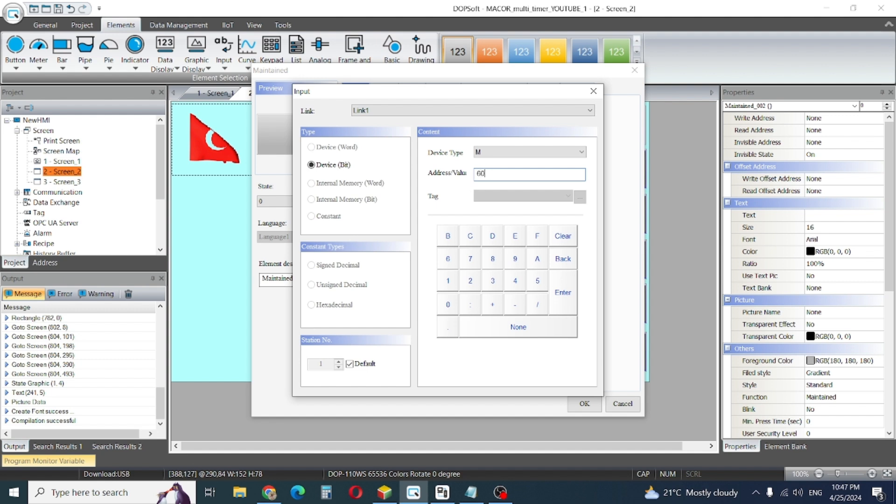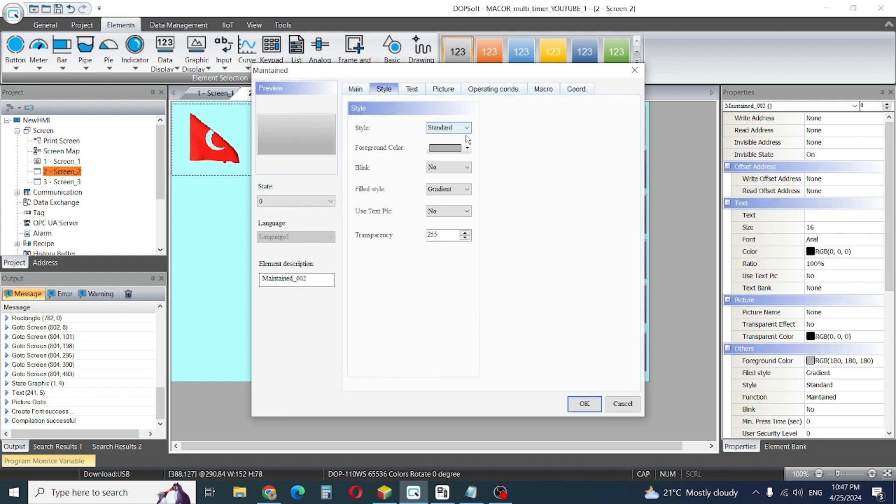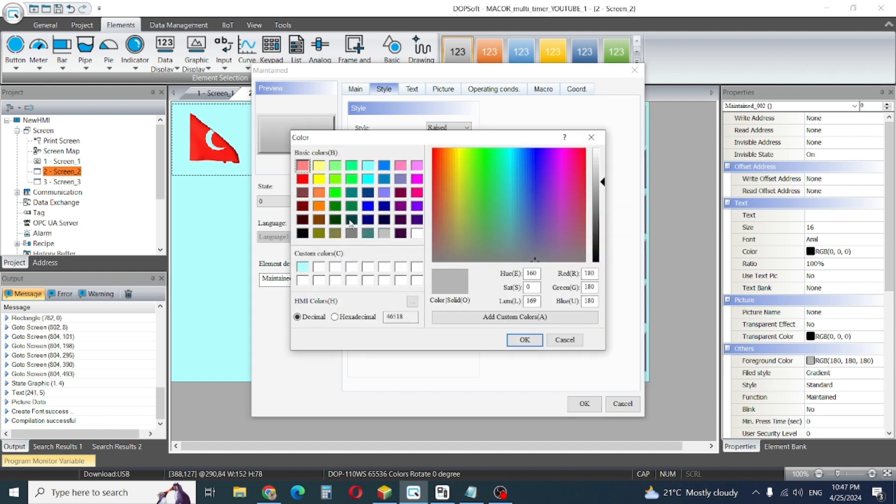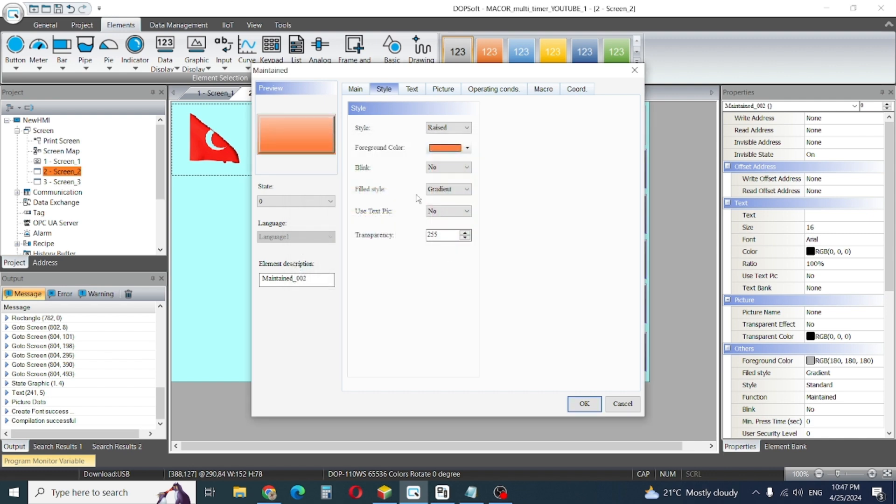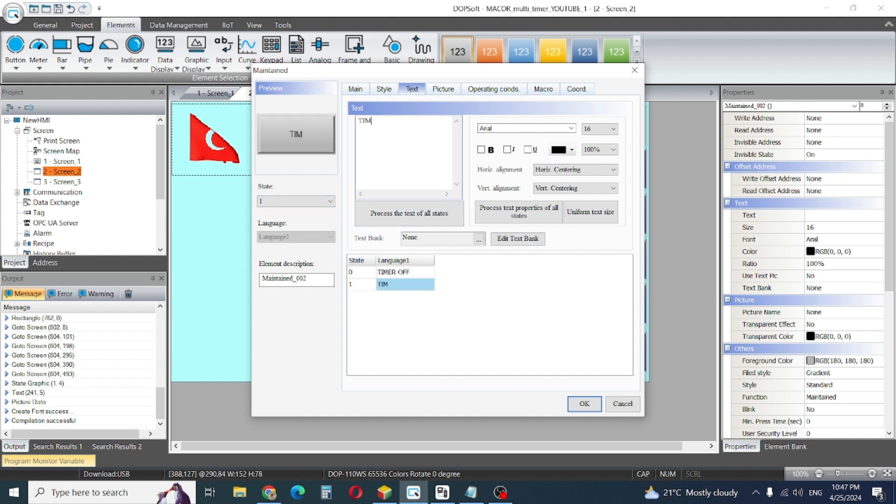We can customize the size, color, anything you want. I'll create a timer off button and one timer on button.